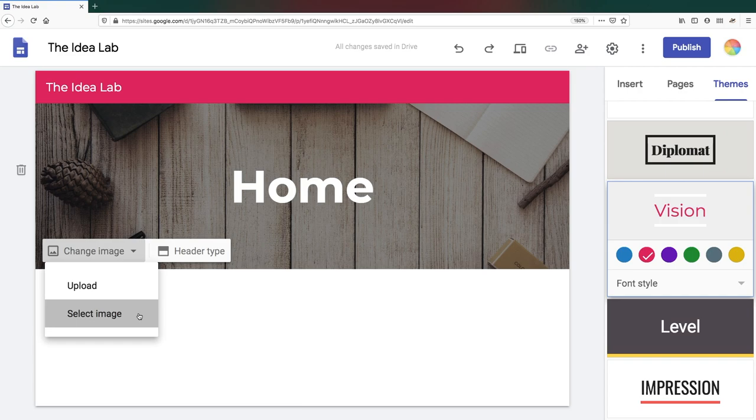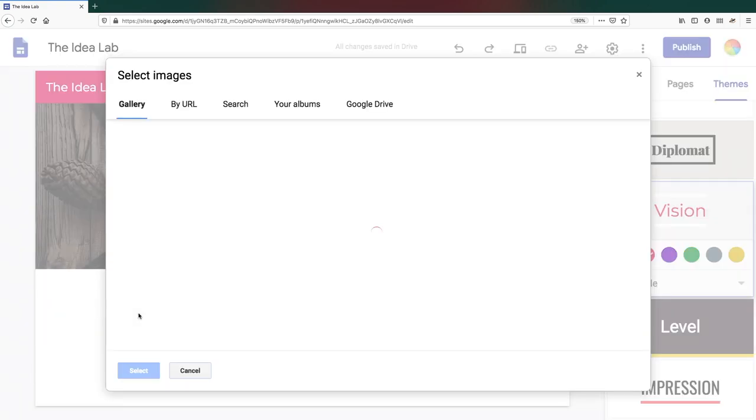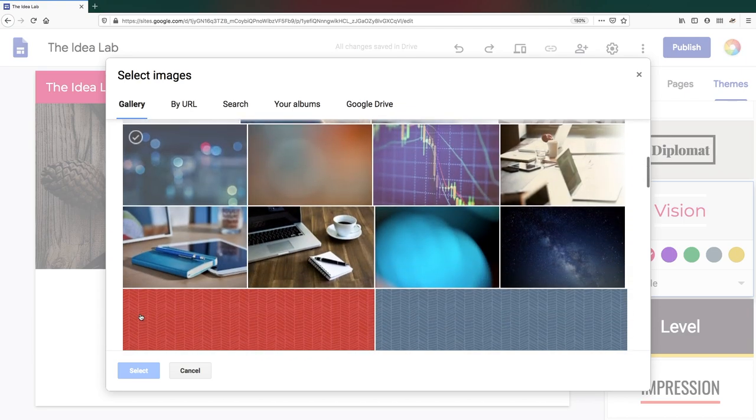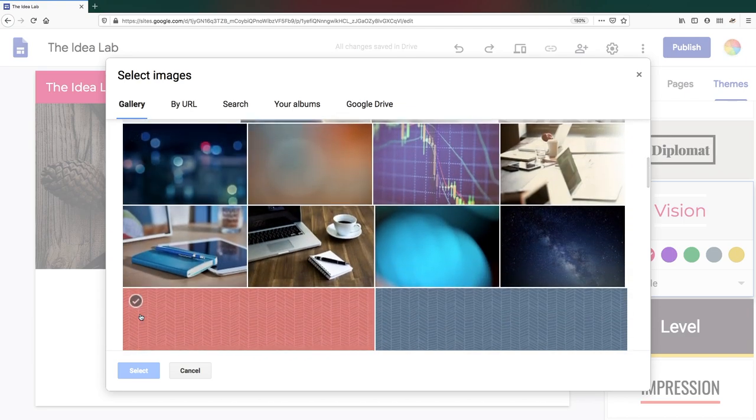If you choose the Select Image option, you have some choices. Selecting from a gallery of banner images, which are simple patterns and minimal photographs.